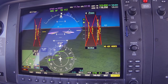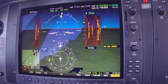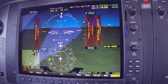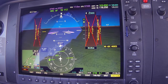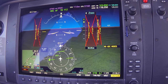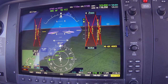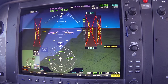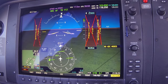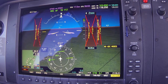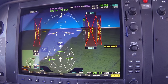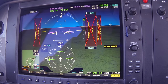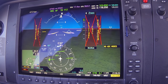ATC confirms: 2,900, descending to 2,000. We're seeing the glide path starting to come in. ATC instructs: turn left heading 020. We set 020 on the heading to 2,000. Stockton altimeter 30.03 — make sure you check your airspeed.